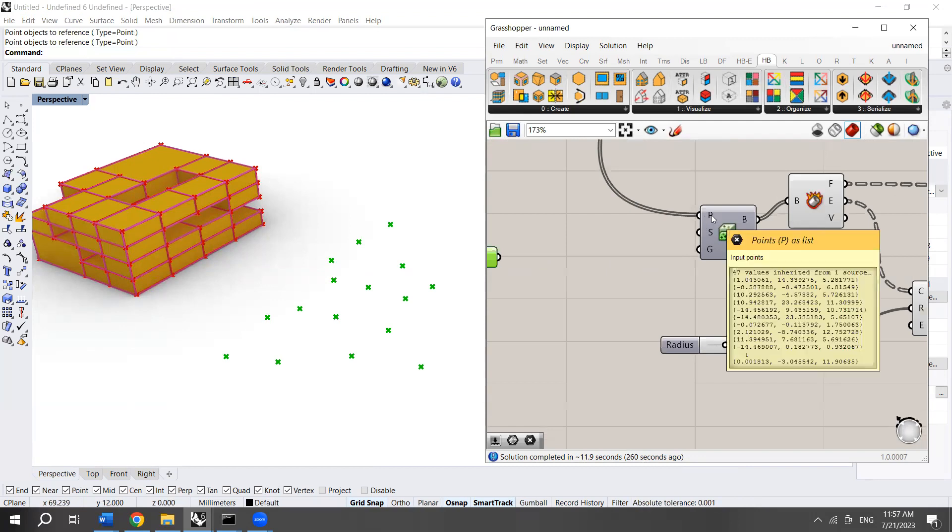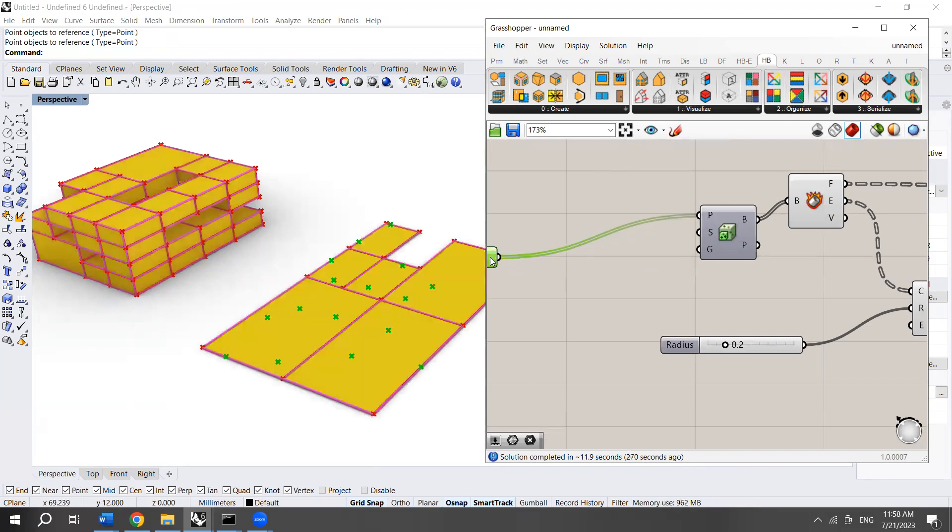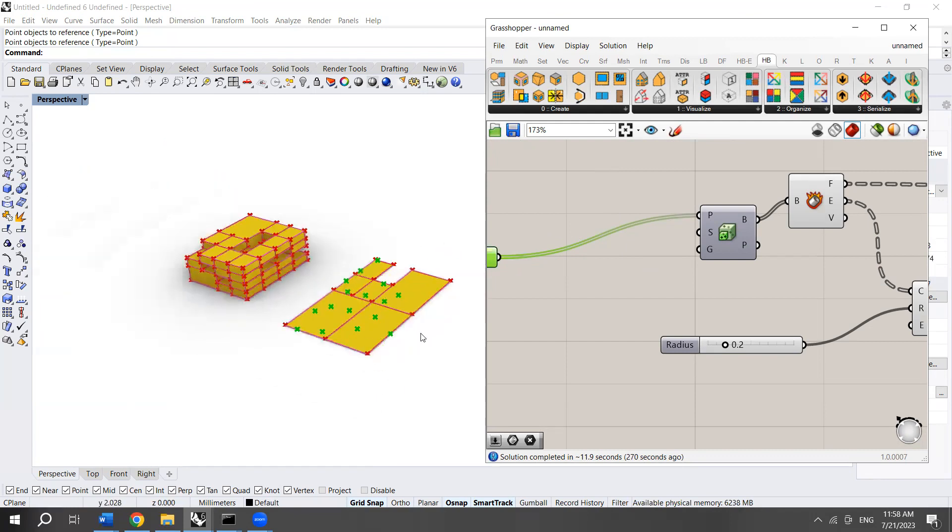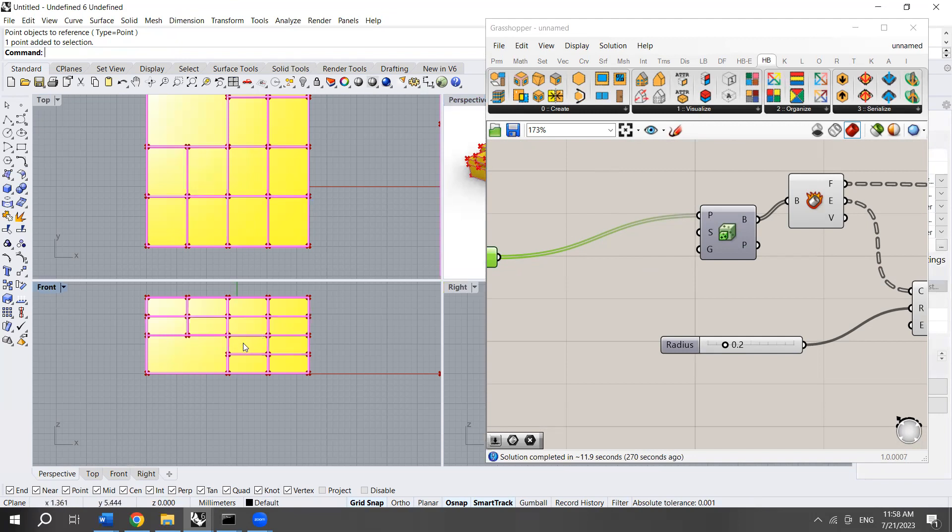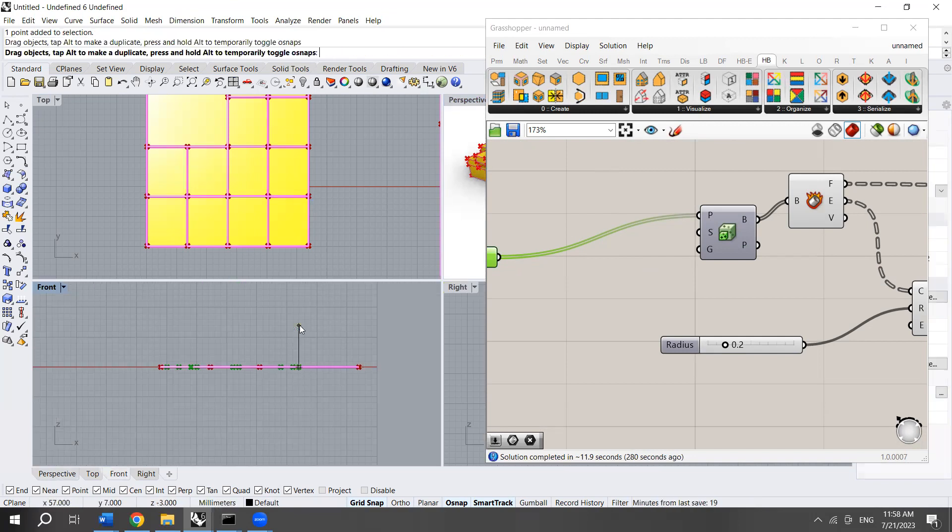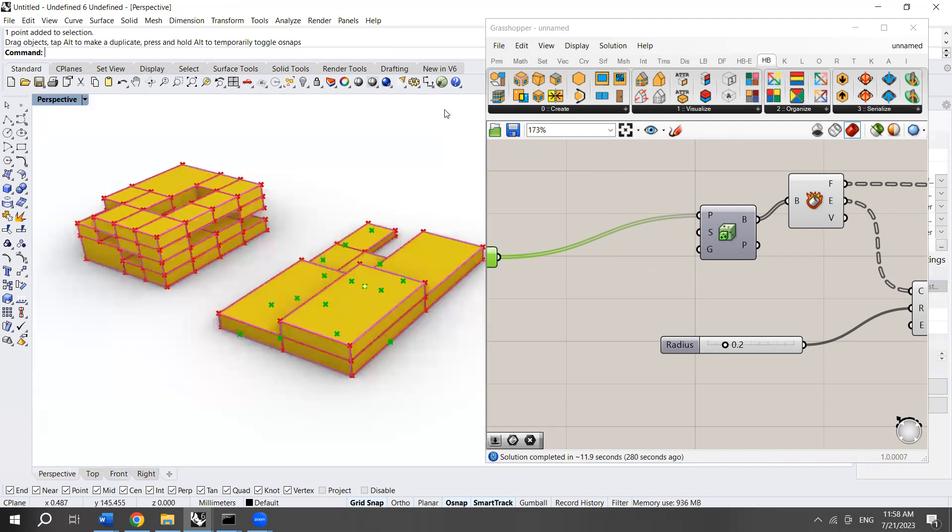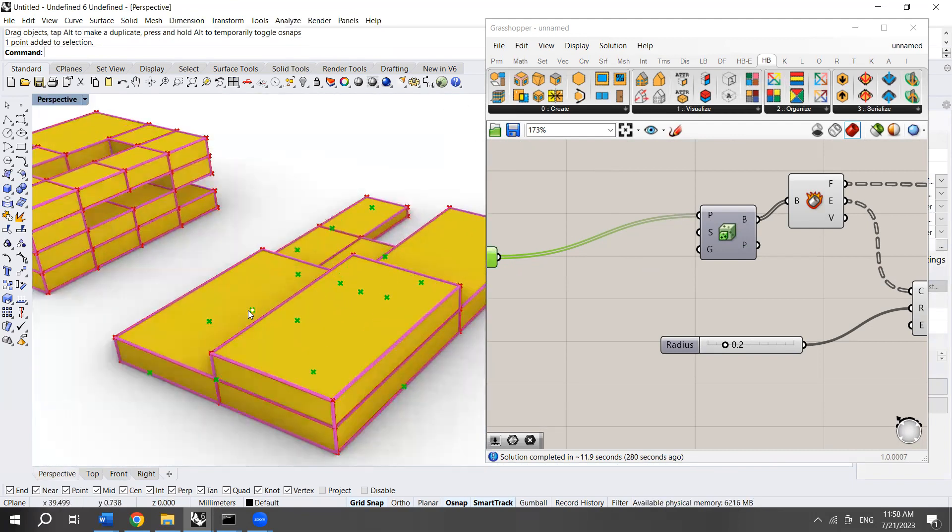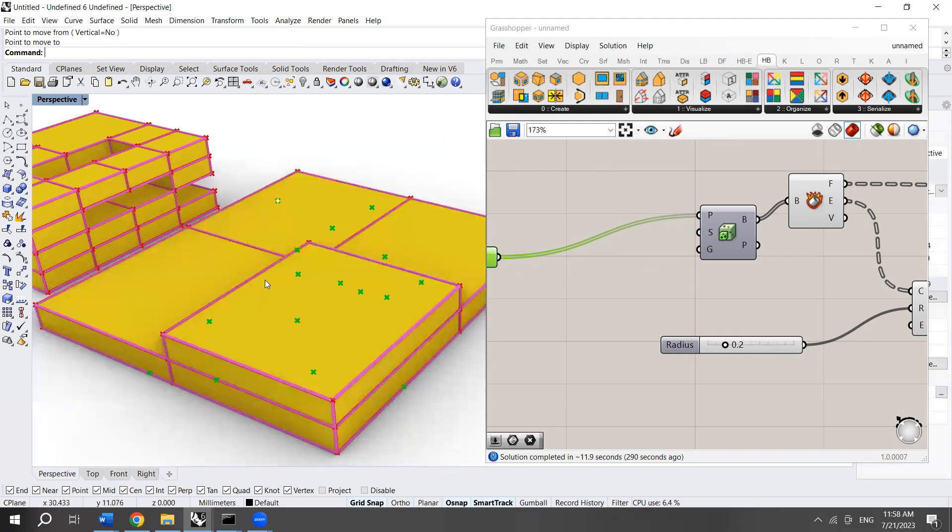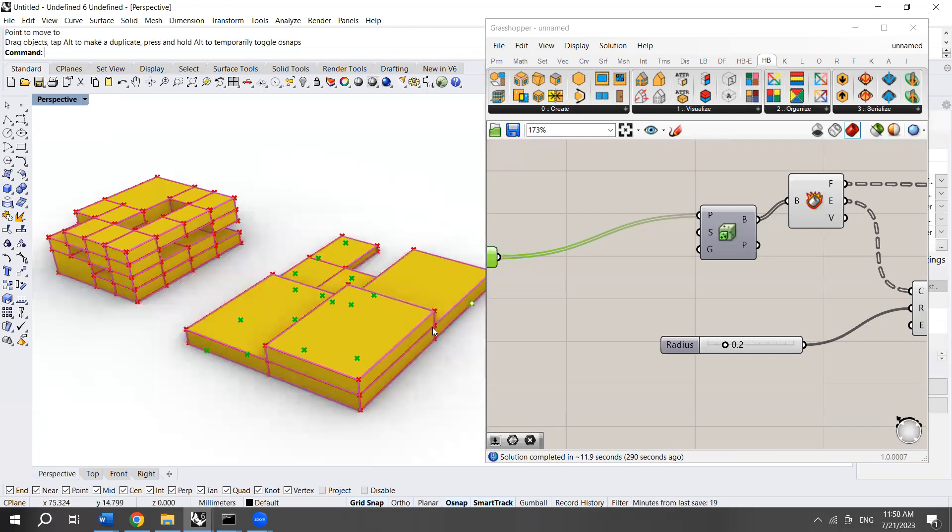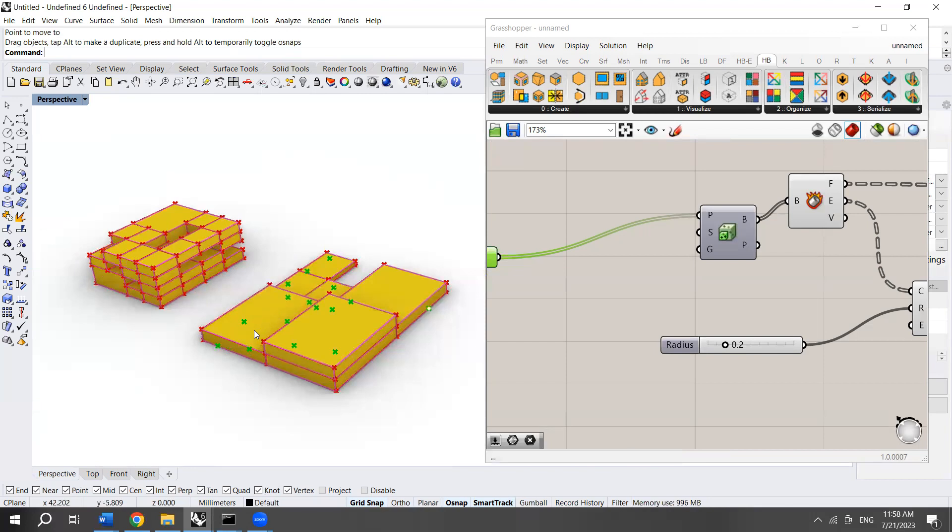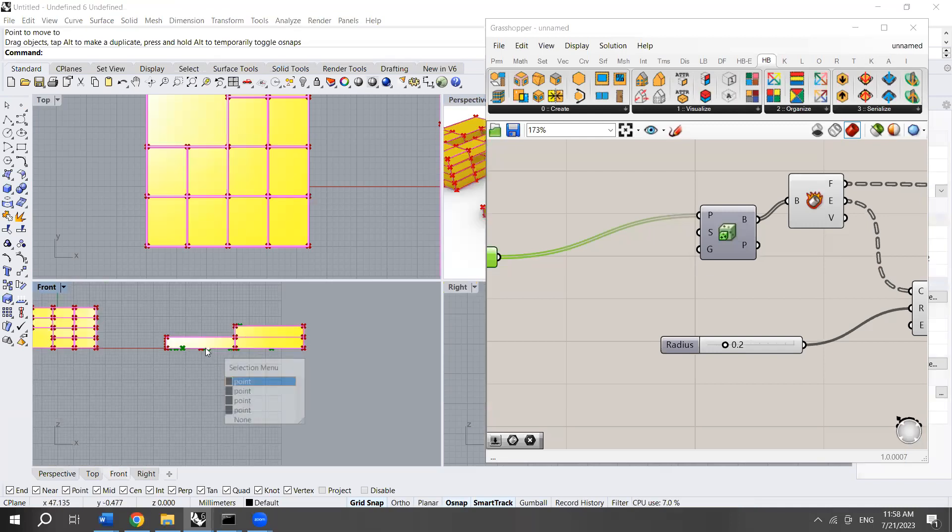Instead of using points created from the box geometry, I'm going to hook up these points here. Now I have the points inside Rhino and Grasshopper. I can control them by myself. I'm able to change the position of the points, which thereby changes the shape of the octree structure.